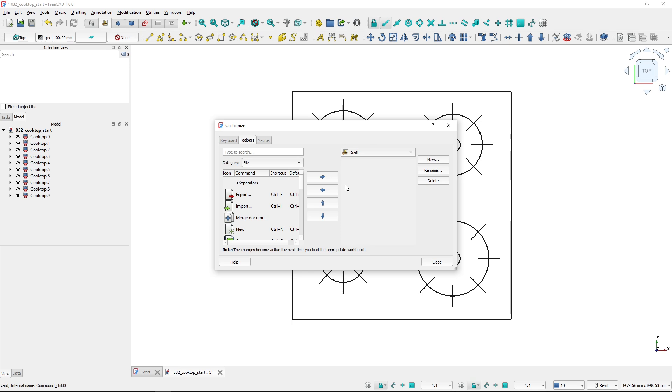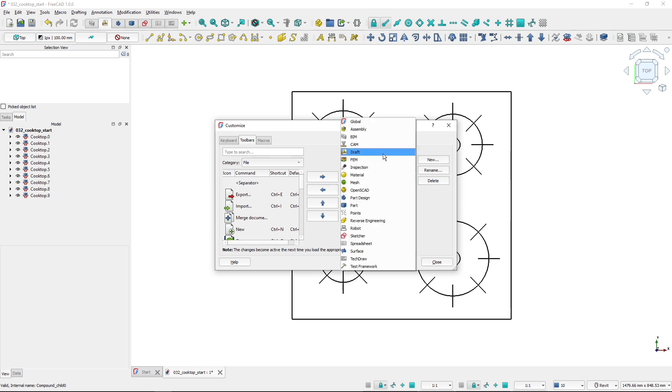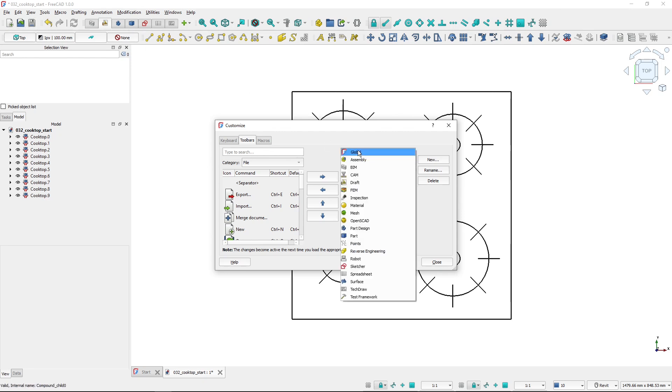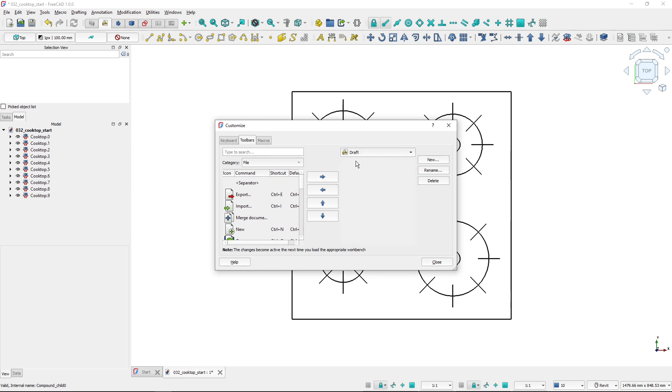The first important thing when creating a new custom toolbar is to select the correct workbench. If I want this toolbar available throughout the whole FreeCAD experience, I would choose global and the toolbar will be available to all workbenches. But for me, I want this toolbar to be available only in the draft workbench, so I will select the draft workbench.